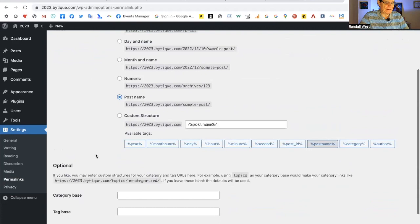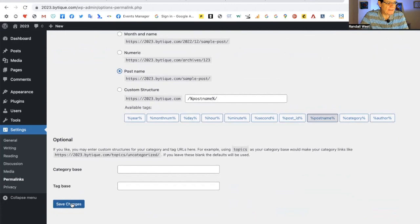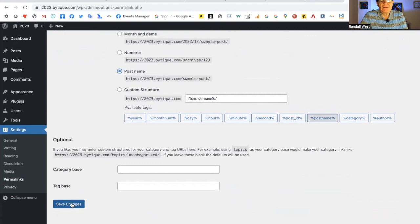Google says, yeah, I know about that article, but it was published last week, and that's old. So if you want to be first in Google for your own material that you create, you want to select post name in your permalink settings. There's also an optional base at the bottom. You can choose the category or tag that is most important in your website. Google doesn't even use tags. Don't bother. Save changes.